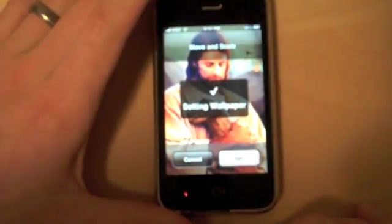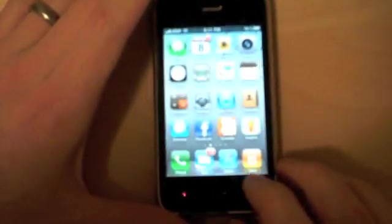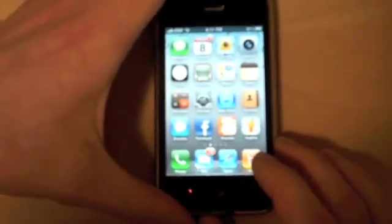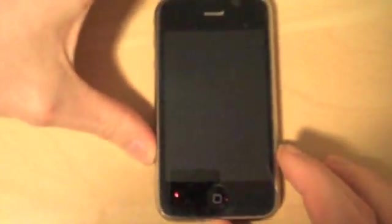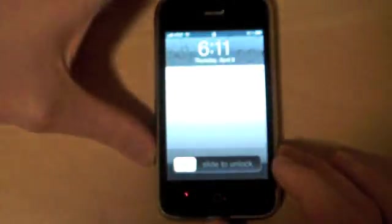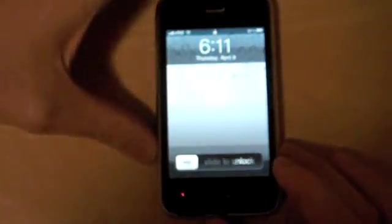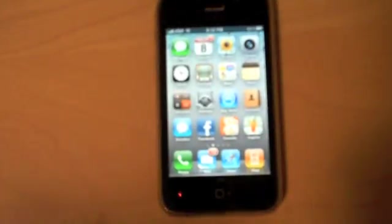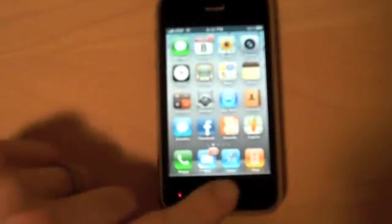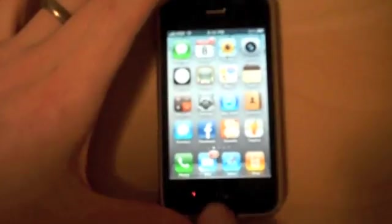I'm going to set that as the lock screen wallpaper. It says 'Setting wallpaper'... but it didn't set it — it didn't do anything. And the same goes with the wallpaper for the desktop; you can't change that either.